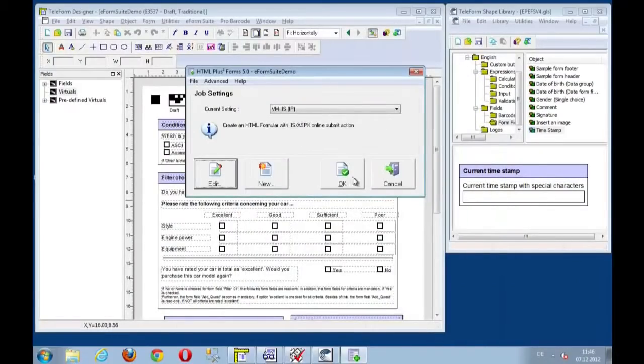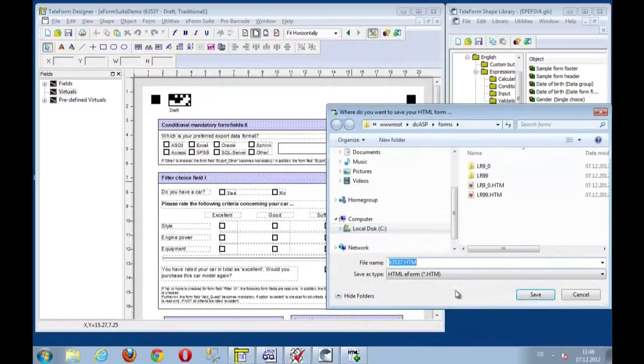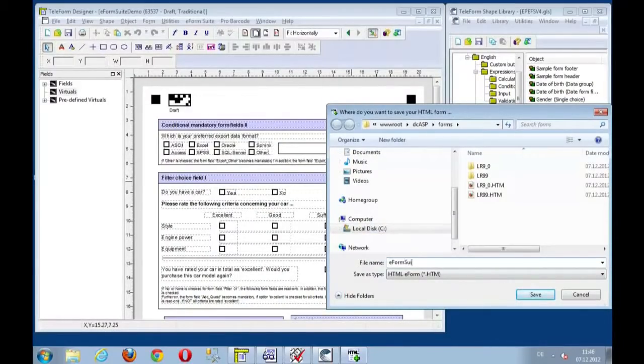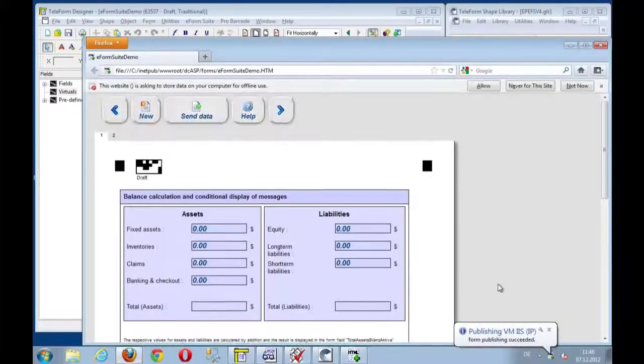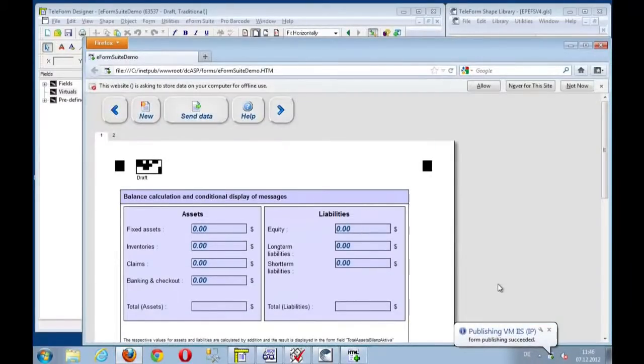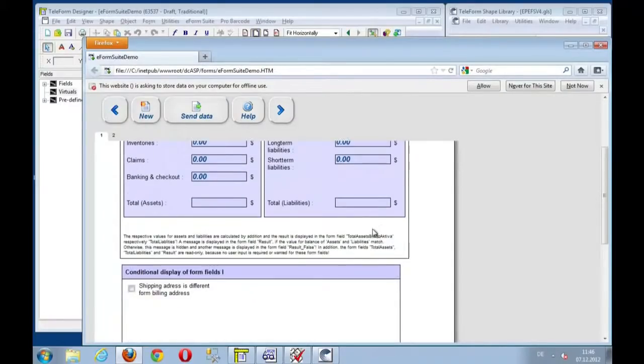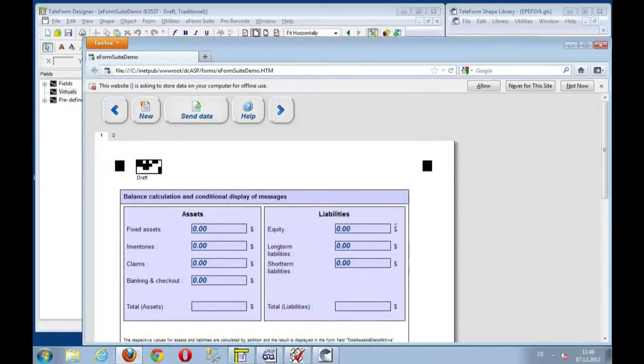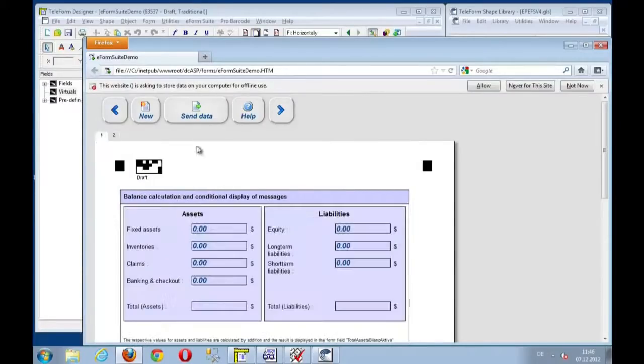And I will say apply and export the form. Now let's give this a name, e-form suite demo. And the whole form now gets rendered and displayed. Now here we are. We have the result, which is our two-page form. Page one, page two. We can switch from page to page.